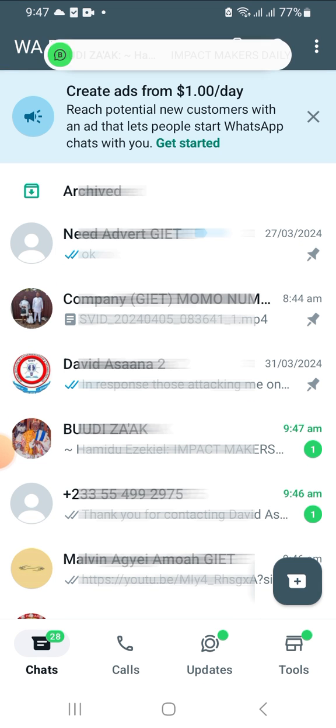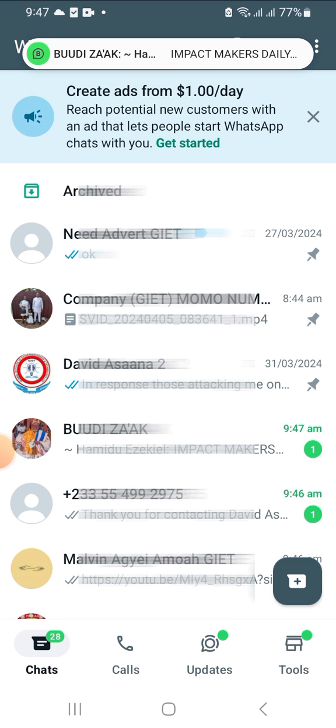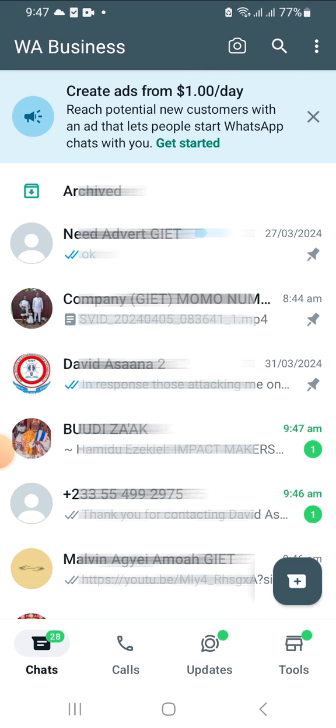This is how to find a broadcast list you have created in WhatsApp. I've been getting a lot of people asking me to show them how to find a broadcast list they have created, so this is how it is.